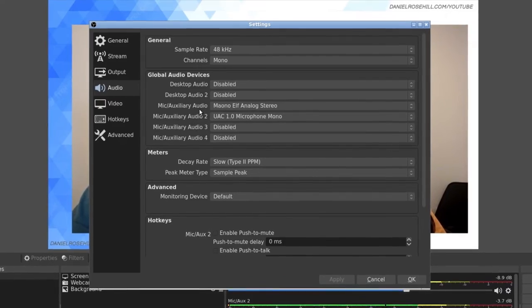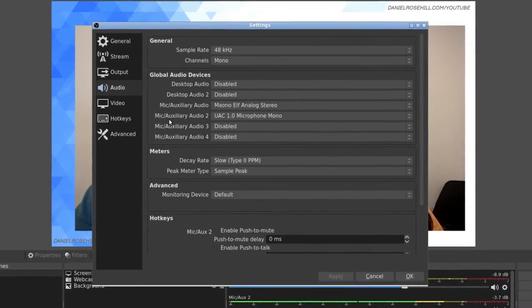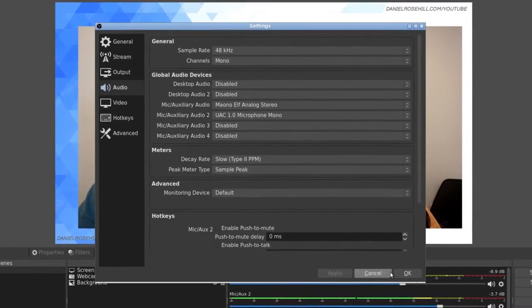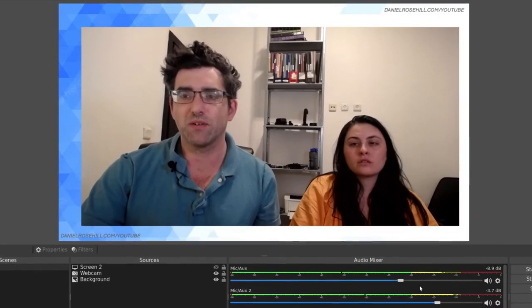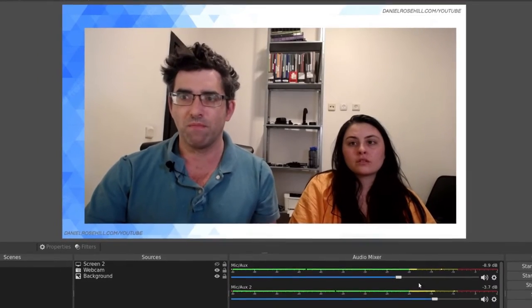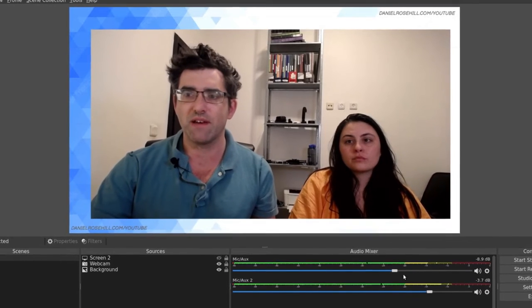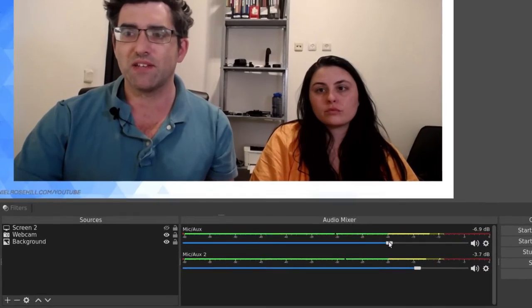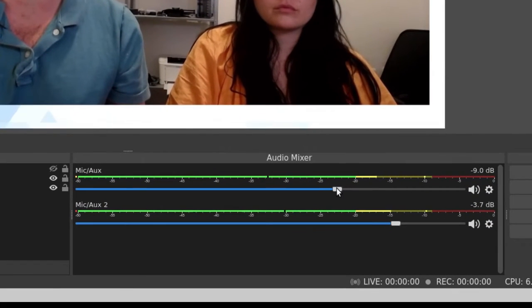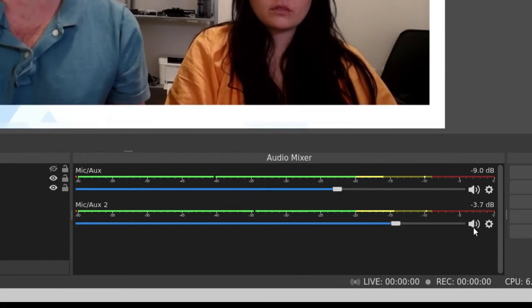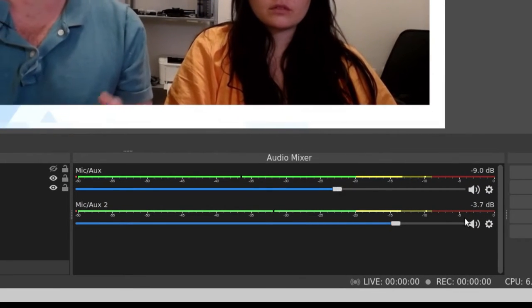I assigned those as my mic and mic 2, clicked okay, and then they're showing up as two independent levels. As usual in OBS, I can change the levels of my microphone.